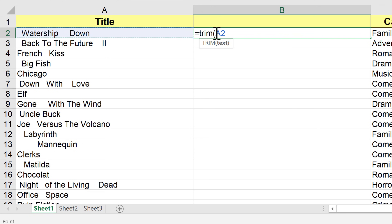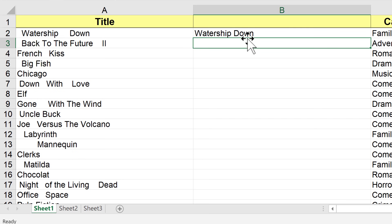I could have just typed A2 in the cell — either type it or click on the cell. I'm supposed to put a right parenthesis there, but I don't have to, so I'm not going to in this case. I'll tap Enter on the keyboard, and look what it did — it cleaned up this record that had extra spaces at the beginning of the entry and also in between these two words.